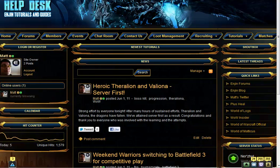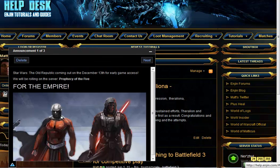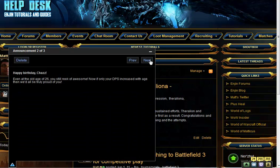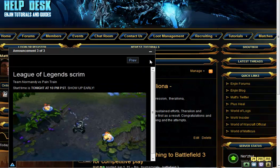I switch back to the main page of the site and expand the window to browse through the different announcements available and see the new one that I have just created. Please remember that this feature is currently available to communities on the Advanced Plan or the Ultimate Plan.